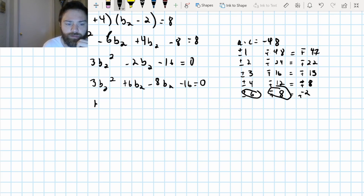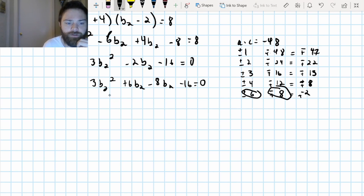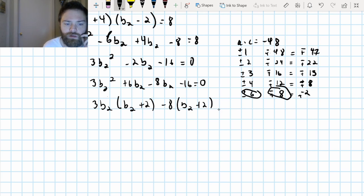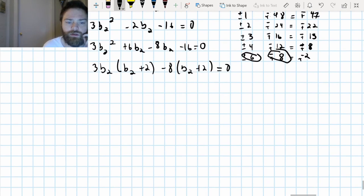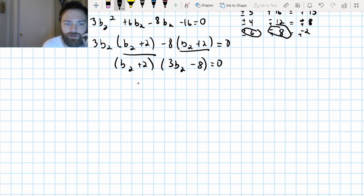Out of the first two terms, the GCF is three B2, so I factor three B2 out and I'm left with B2 plus two. Over here, negative eight factors out, also leaving B2 plus two. So I factor B2 plus two out of both groups: I'm left with B2 plus two times three B2 minus eight equals zero. I set both factors equal to zero and solve.